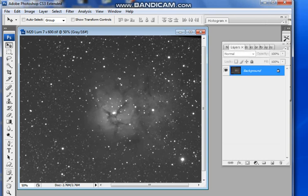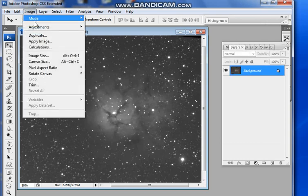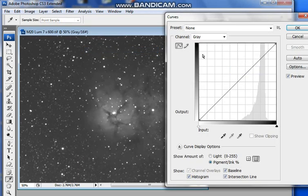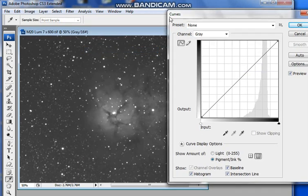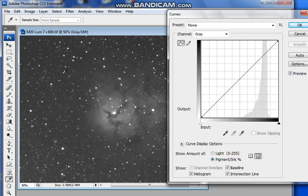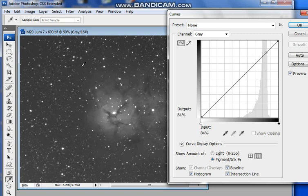The next thing that I do is Image, Adjust, Curves. Now what you need to do is fix your black point down and fix your white point down, so it's only the nebula that's really getting stretched. So to do that, you need to click on a dark part of the sky. And if you look at this diagonal line, you'll see a little box come up on it, which is about here.